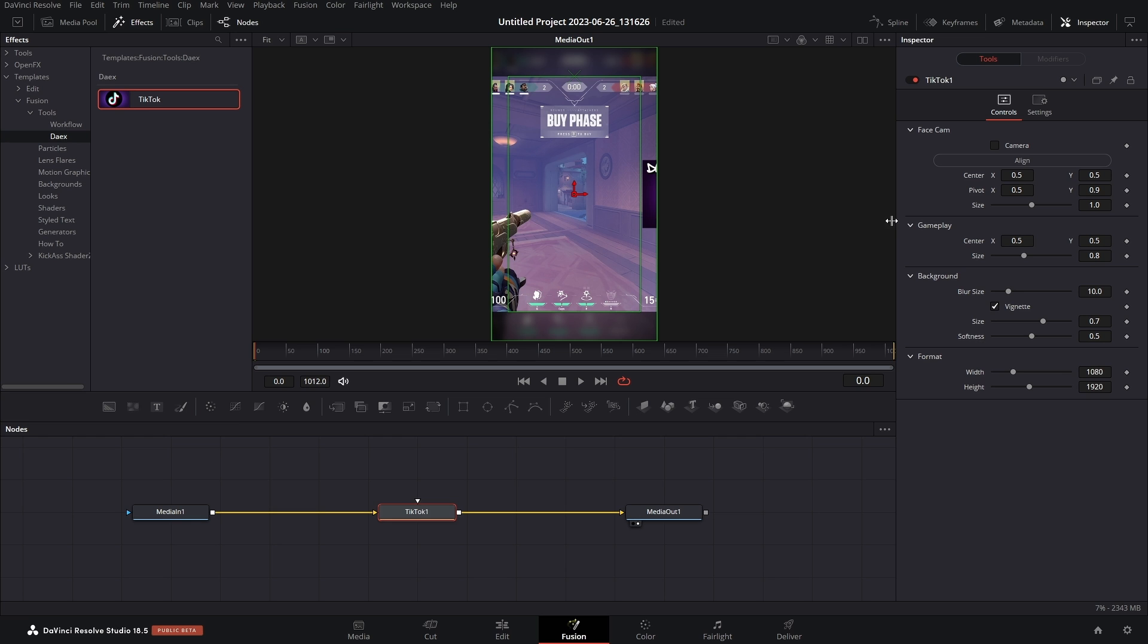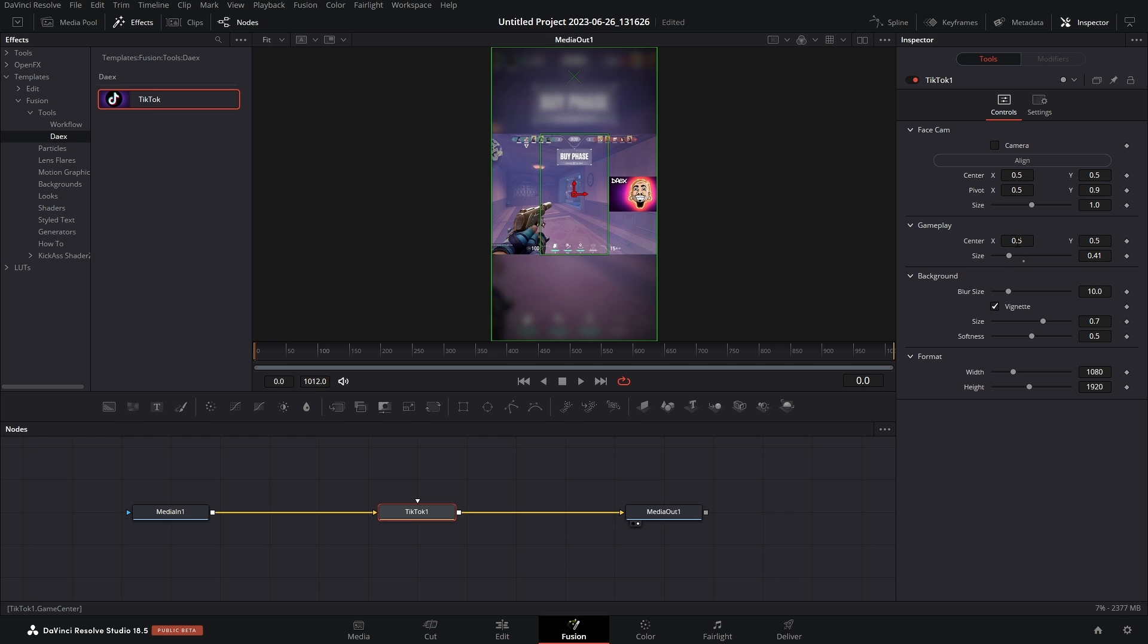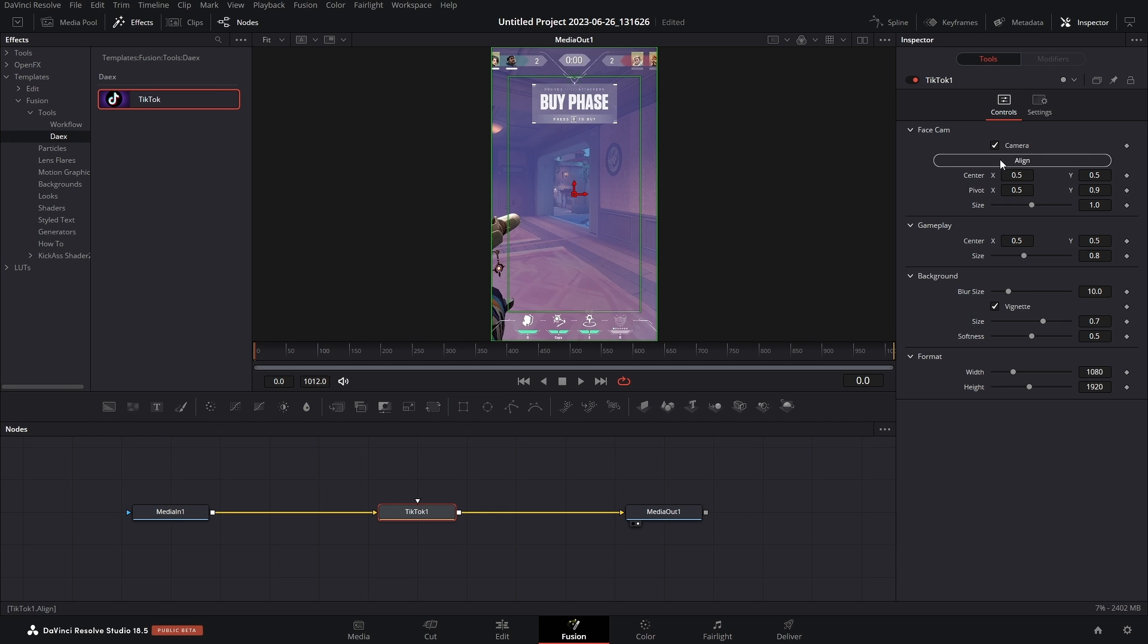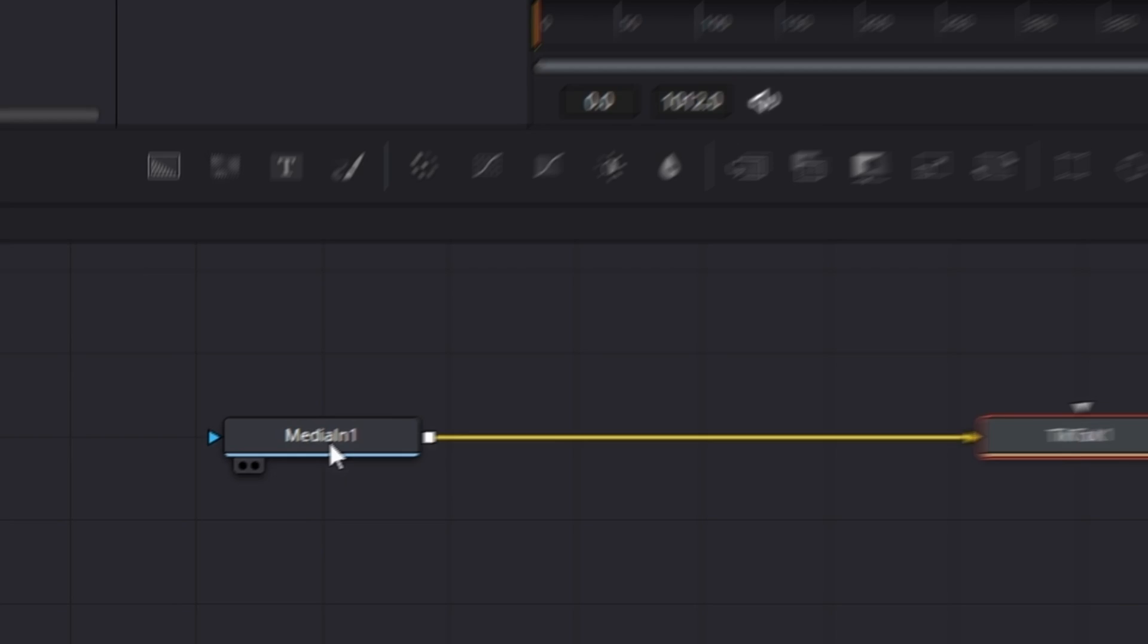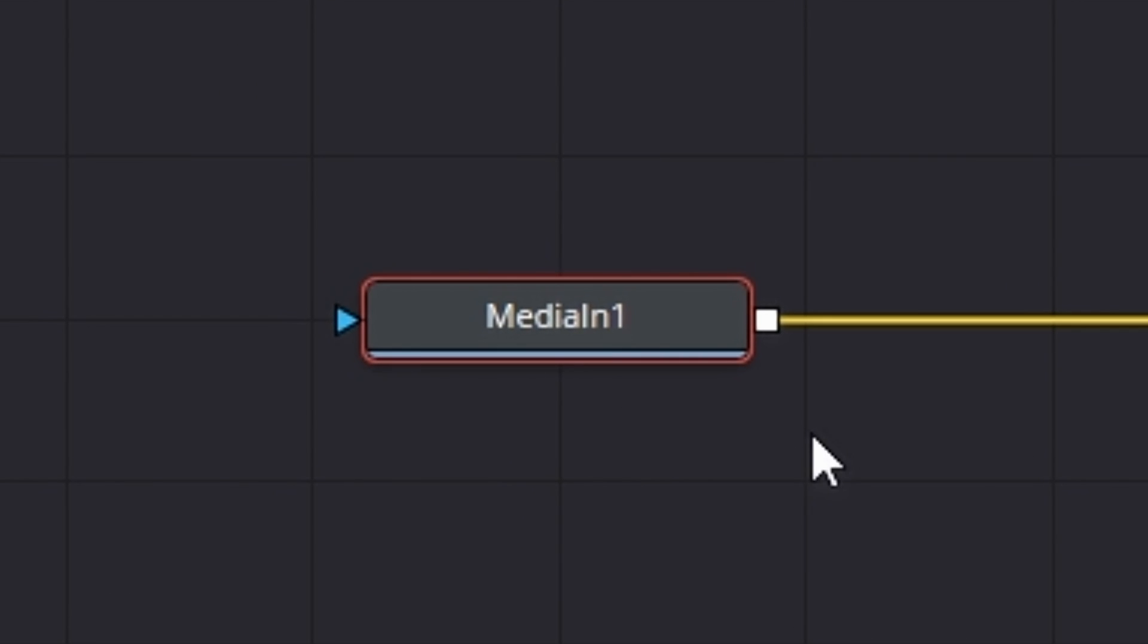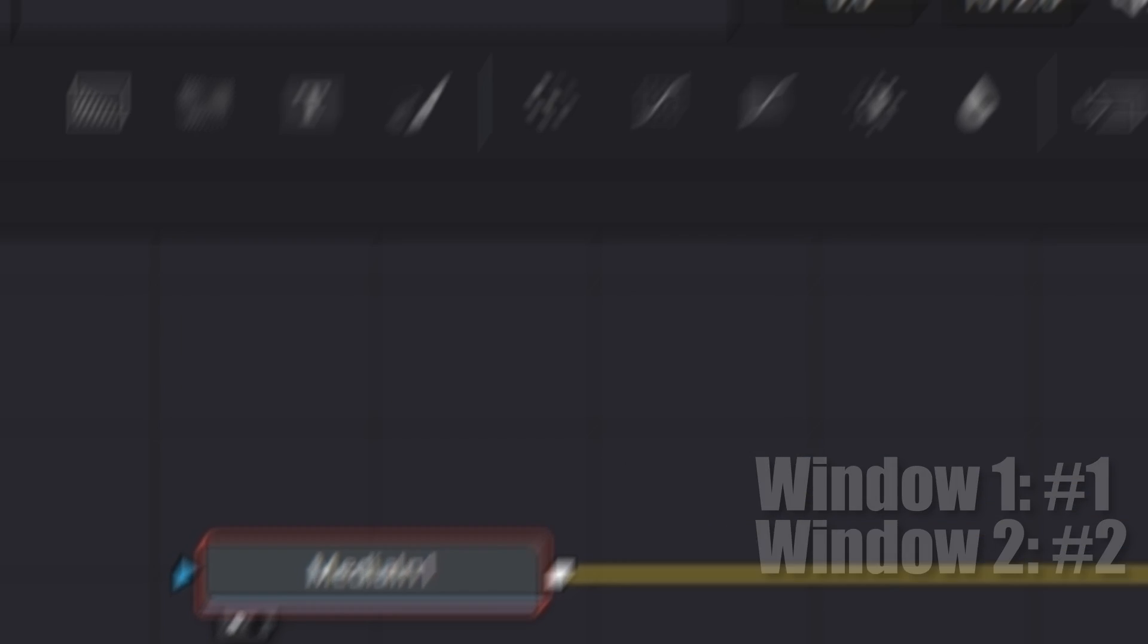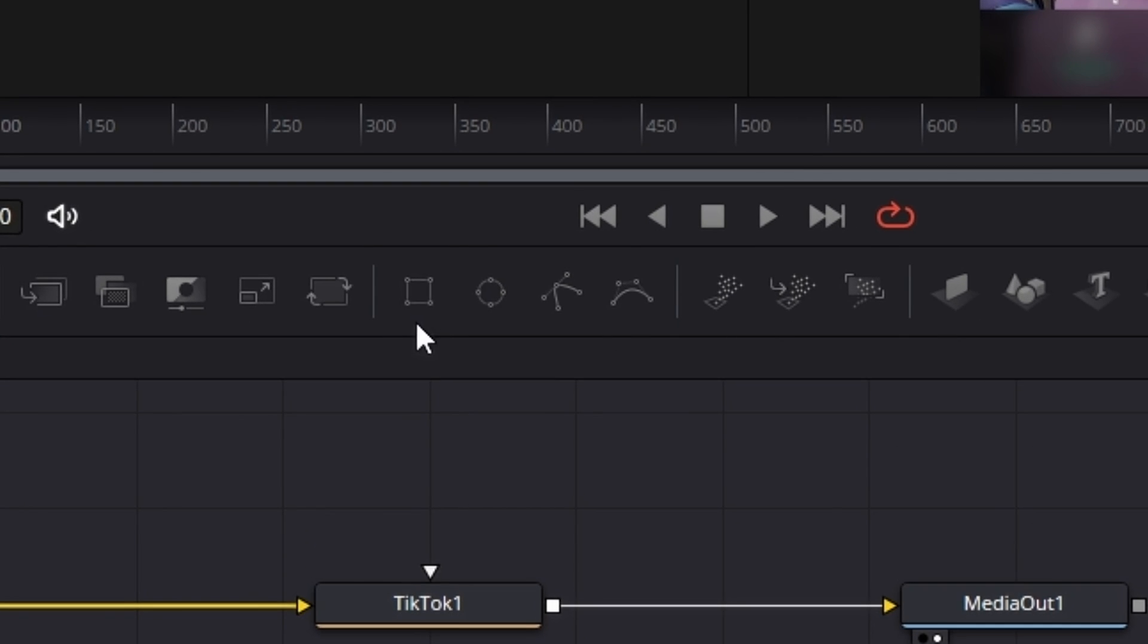All right, just going over the controls real quick. Everything is pretty self-explanatory. Like gameplay, well that's this video right here. We can make it bigger, we can make it smaller, we can move it left, we can move it right. But the face cam is a little tricky, and not really. It's just if I check this button to turn the camera on, nothing happens. If I hit Align, that happens. And that's because DaVinci Resolve doesn't know where your face cam is, so you have to select that yourself.